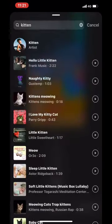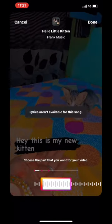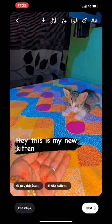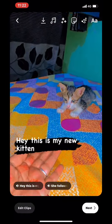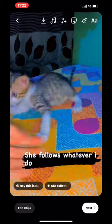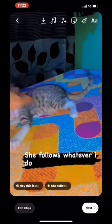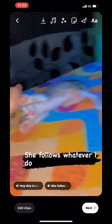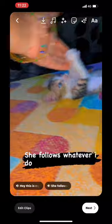Here I'm adding some kitten music. Hey, this is my new kitten — she follows whatever I do! After that, you can adjust the volume and then post it. That's it, I hope you like it!